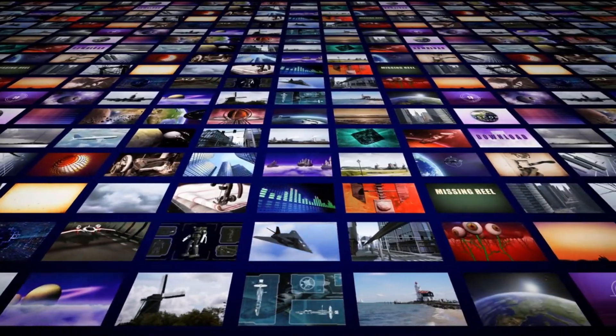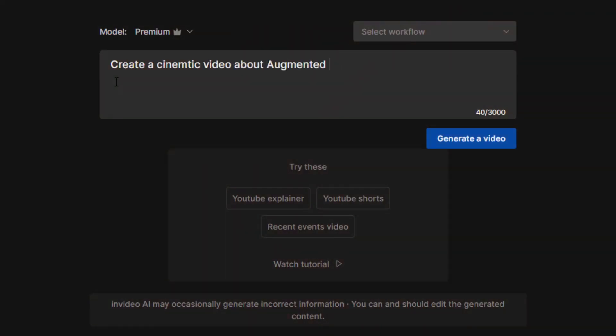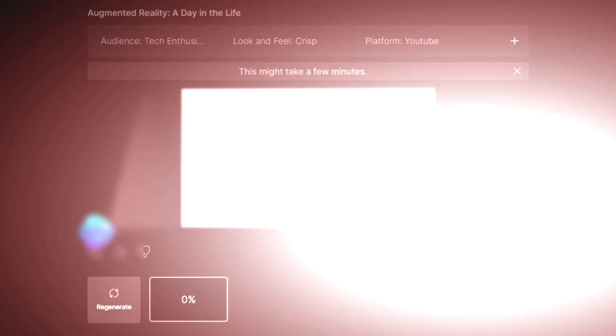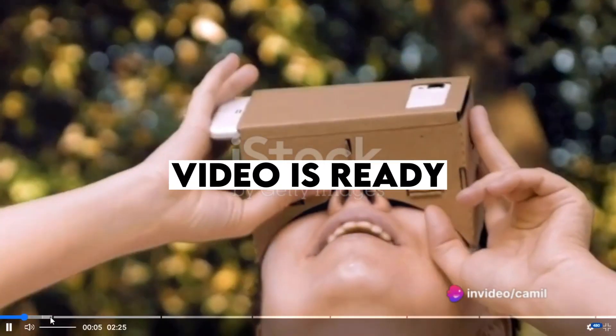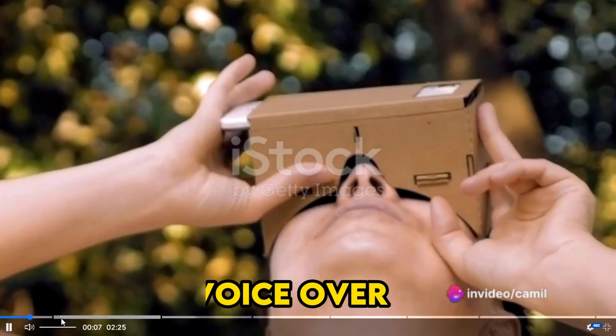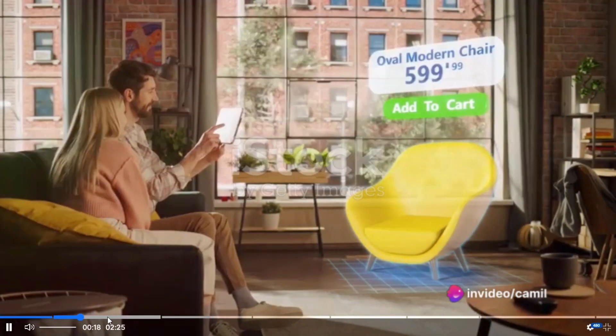Creating video content is now easy with this AI tool. Just give a short prompt, and within a couple of minutes, your video is ready with voiceover, stock footage, transitions, and text.